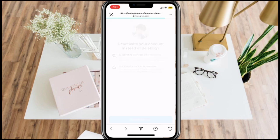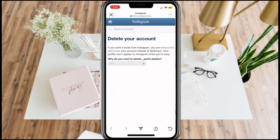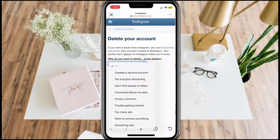You will be redirected to this page. Now you have to answer some questions — why do you want to delete your account? Click this drop-down menu and just select a reason.